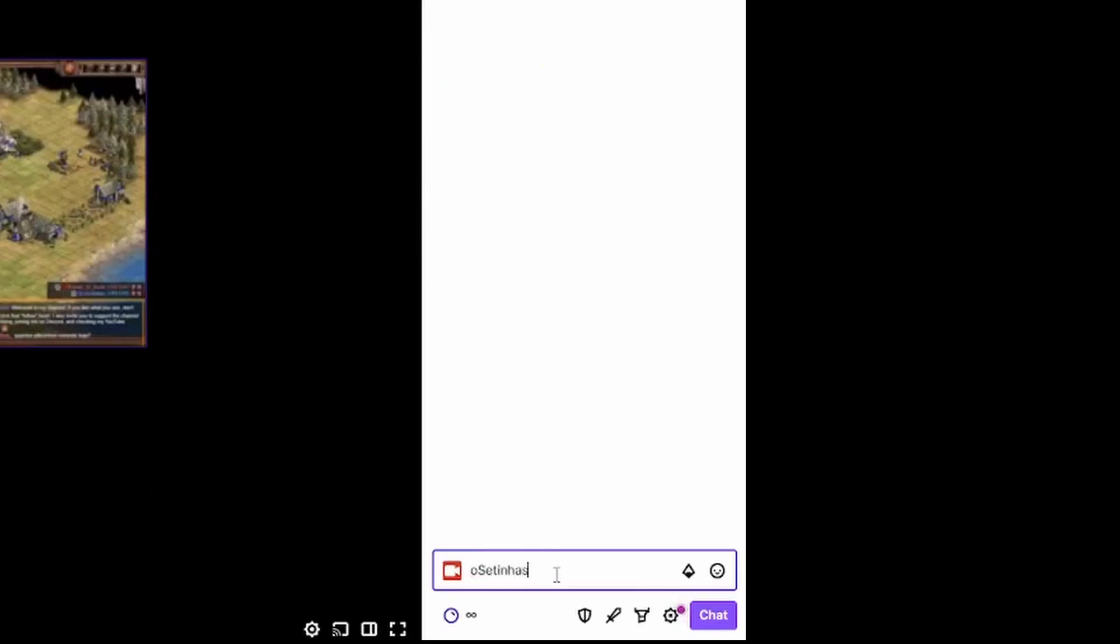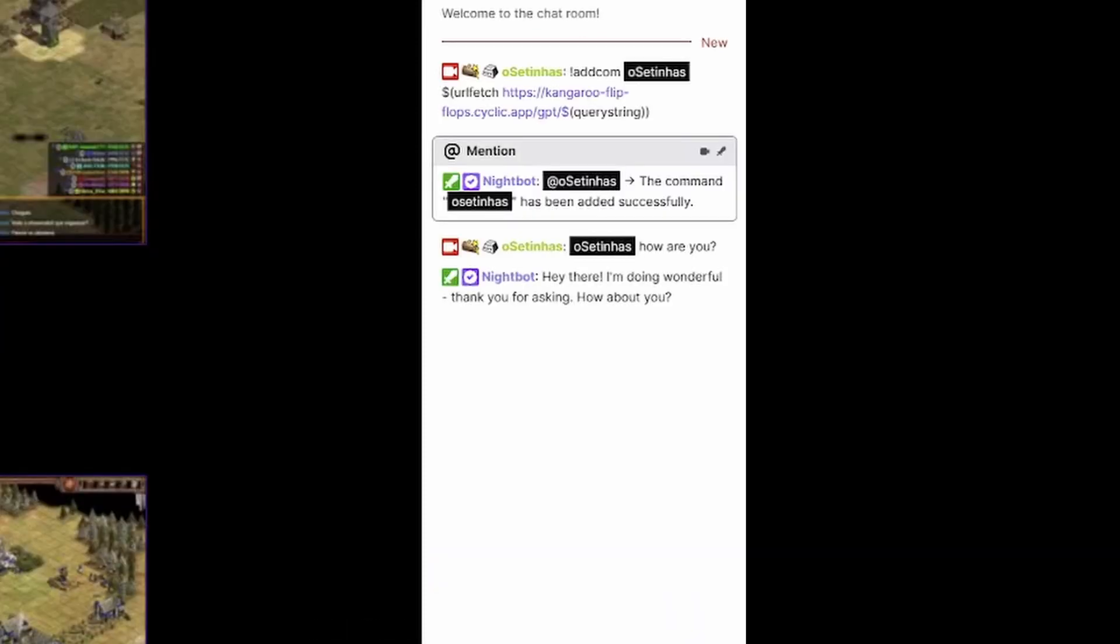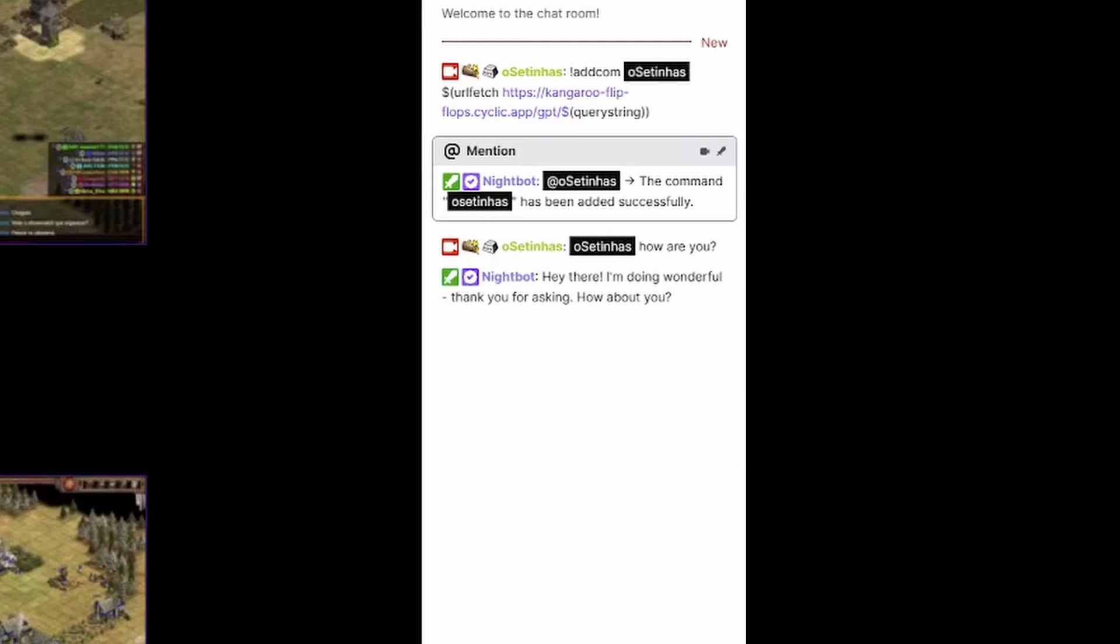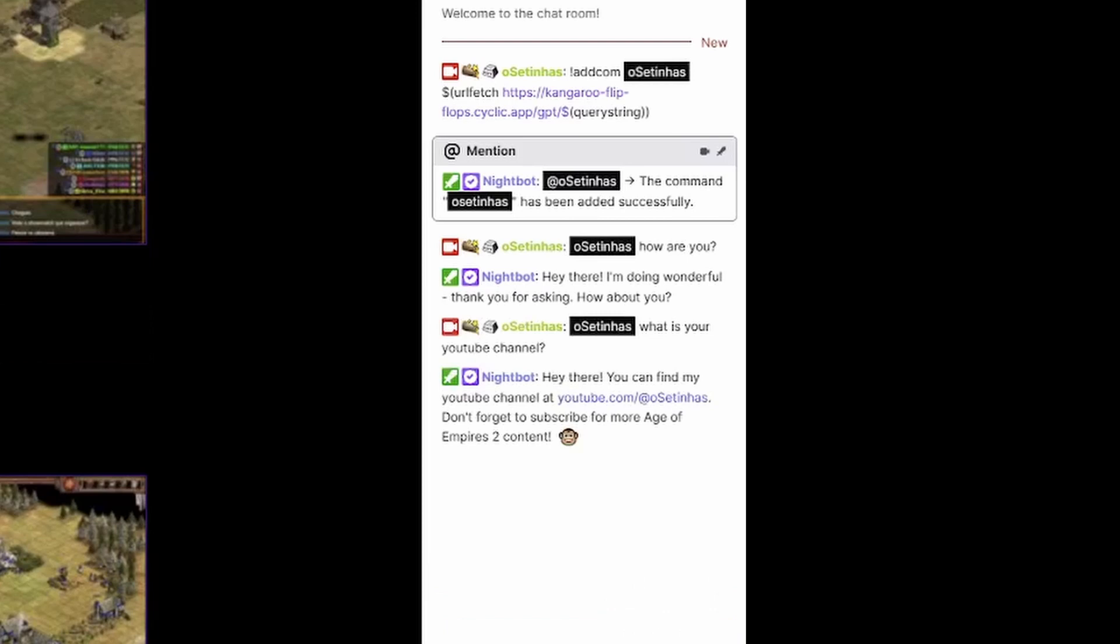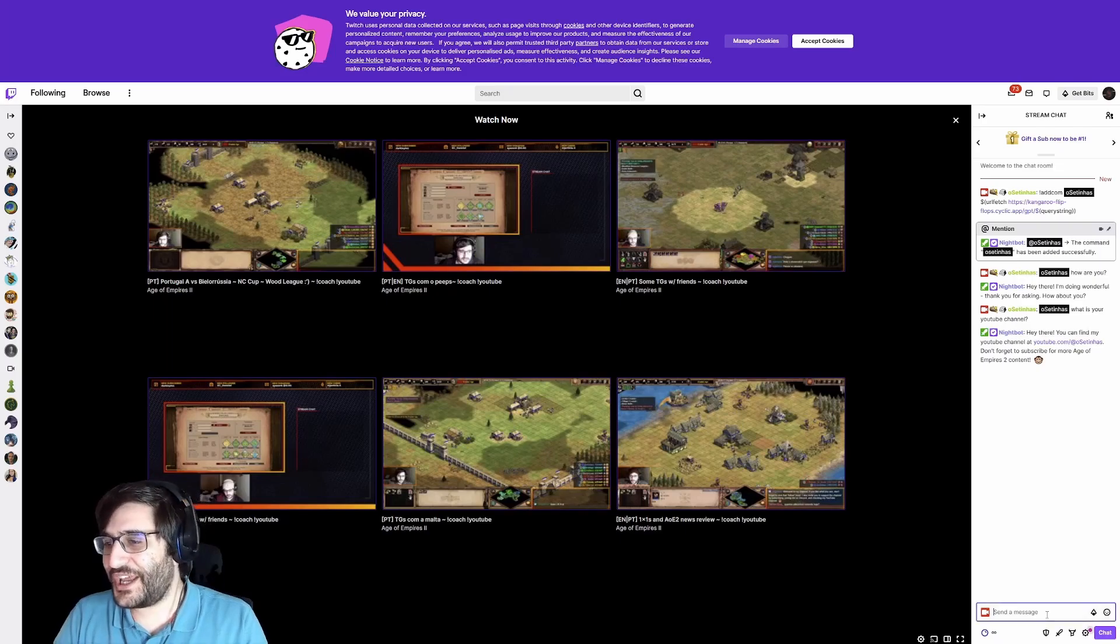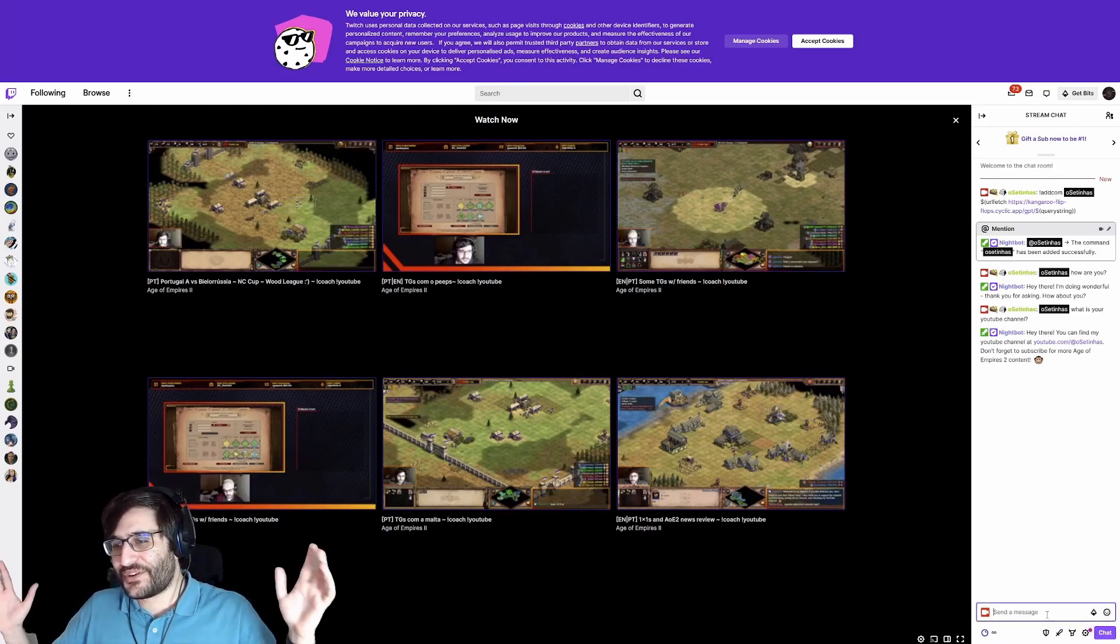And now, we are going to do Usetinhas, how are you? Hey there, I'm doing wonderful. Thank you for asking. Usetinhas, what is your YouTube channel? You can find here your YouTube channel. Okay. Perfect.